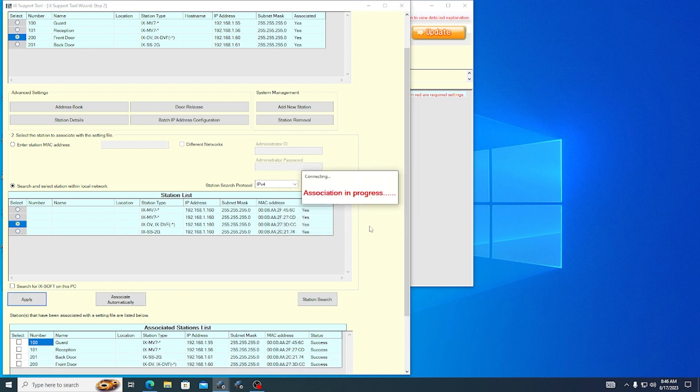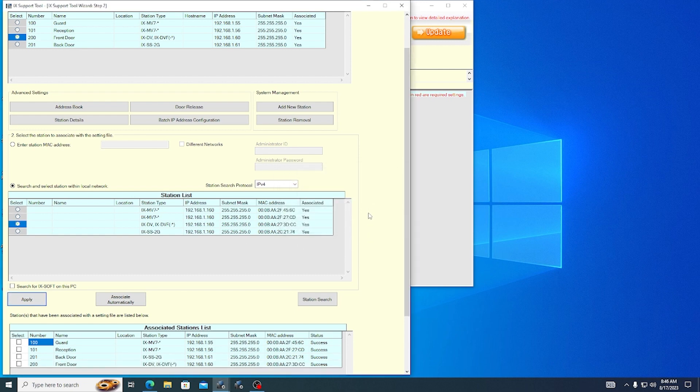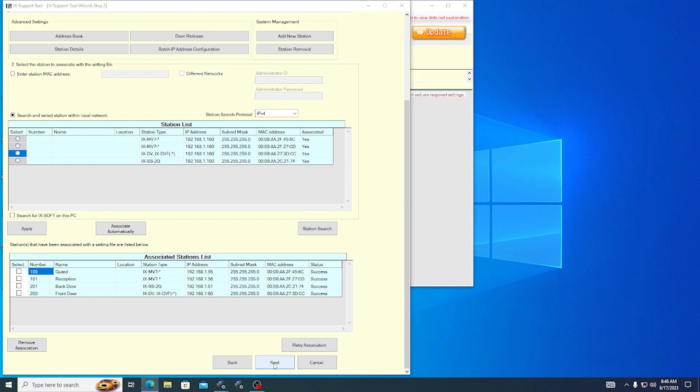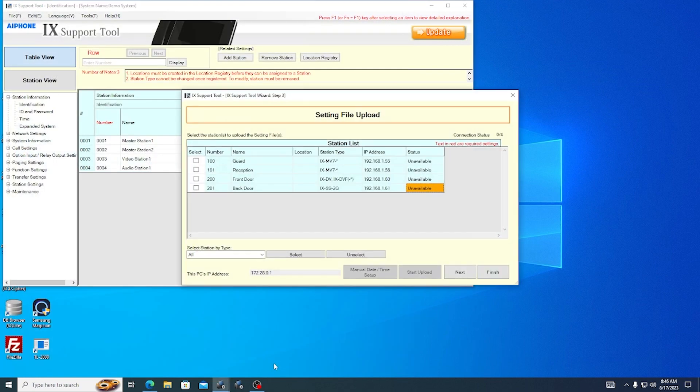Whichever method you use, go through and associate every station that is available. The Associated Station List will show their association status. All the associated stations should show success. Once that step is complete, scroll to the bottom of the page and click Next.